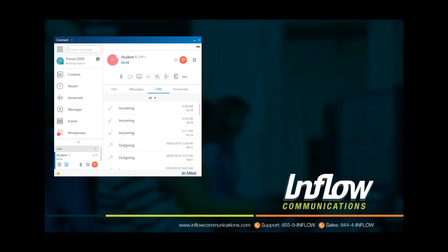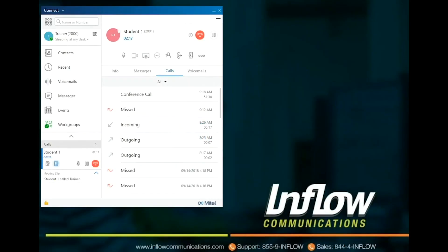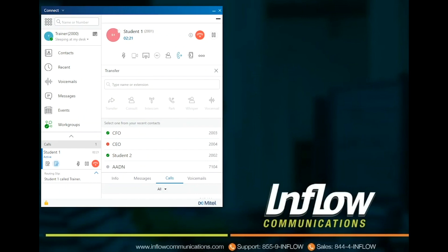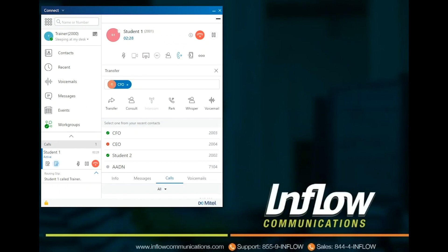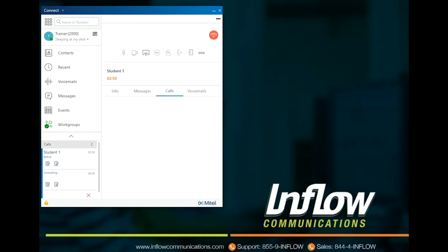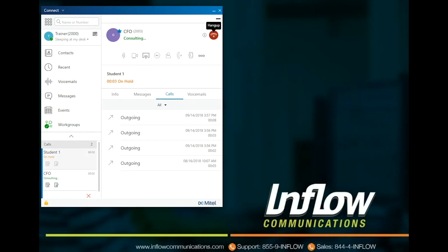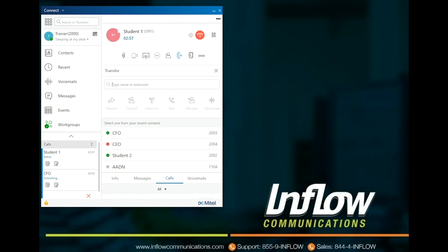Using the Mitel Connect client allows users to call, transfer, conference, park, and more using only the client or in tandem with a physical phone. To start a transfer, select the transfer icon and type in the name or number to be transferred to. The user can select Recent Contact to select a user or number that the user has interacted with recently. Once the destination has been selected, the user can select Transfer for a blind transfer, Consultative Transfer which allows the user to talk to the person being transferred to before sending the call, or Consult which puts the caller on hold and does not send the call until the user selects Transfer. If the user needs to cancel the Consultative Transfer, they simply end the call with the number being transferred to, which will bring the user back to the caller on hold.